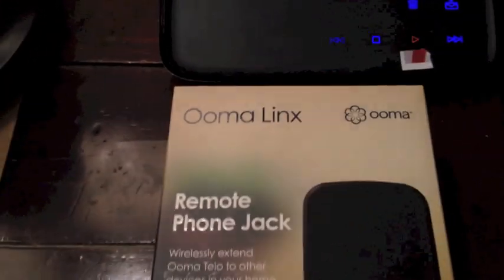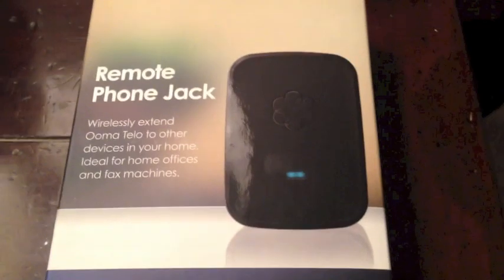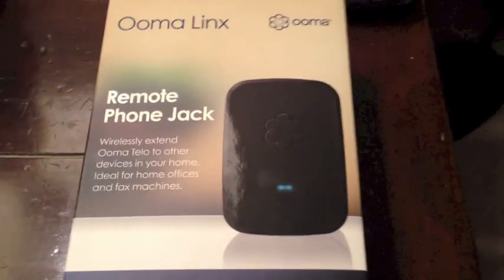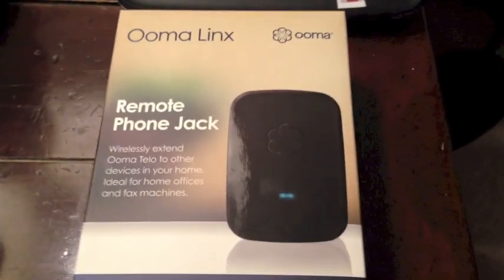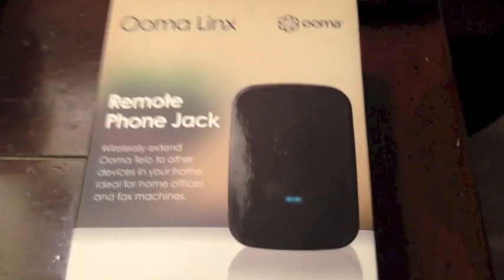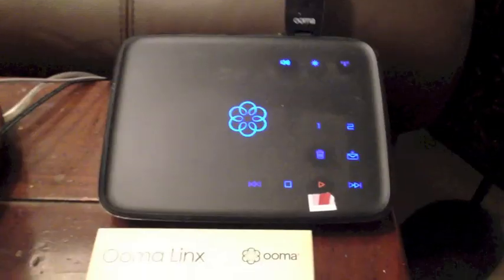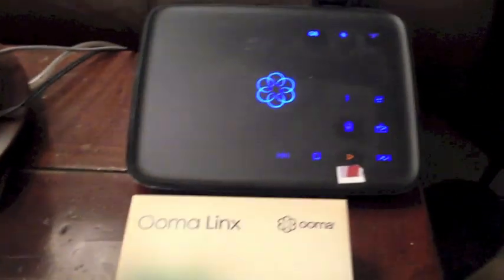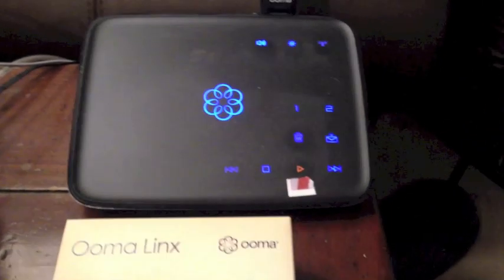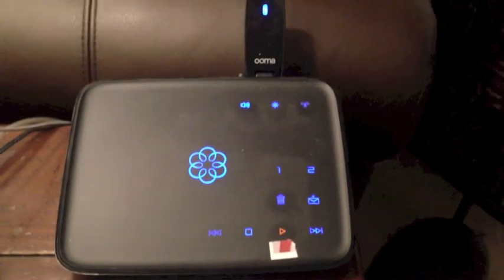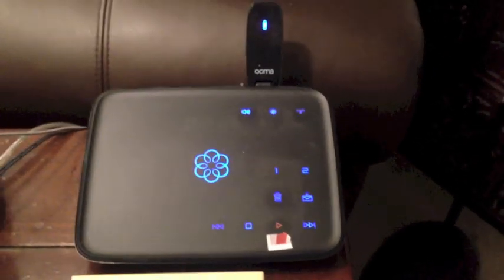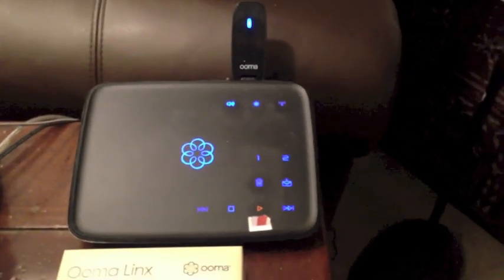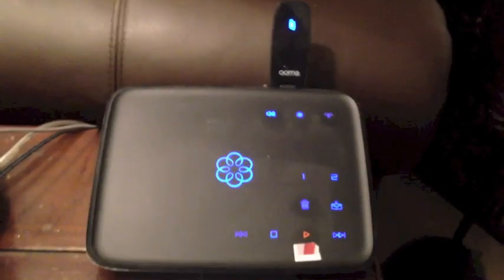The problem is that when I plug in my UMA links, the amber light turns on solid. It does not blink. I've gone through all the motions of resetting the device. And then when I contacted tech support, they told me it's too far away from my TELO, even though it's about maybe seven, eight yards away.